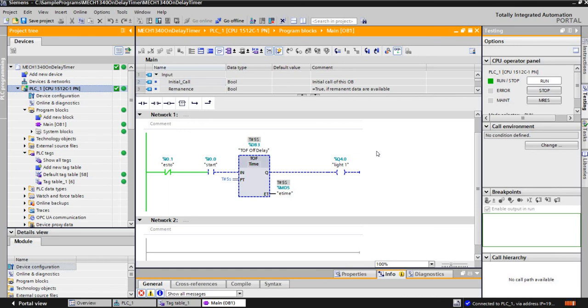So there's how we're using an off-delay timer to turn the light off, delay off. So this is kind of like when you close your car door at night and you have the dome light that's on and how the dome light goes off after like 10 seconds or something. So very similar to that.